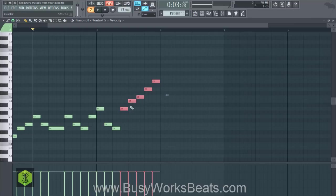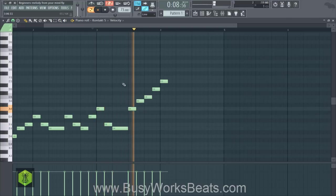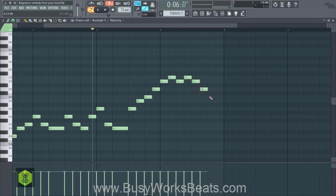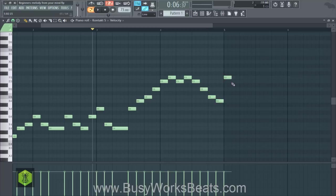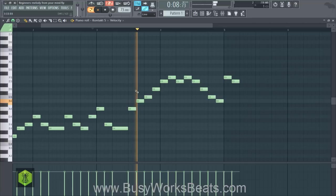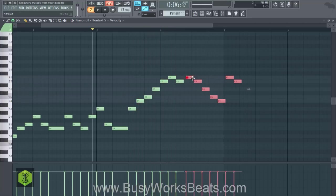This note struck a little too early, so we're going to extend that note out — we're just listening to our mind. Again I struck the note too early so we're going to move that over.